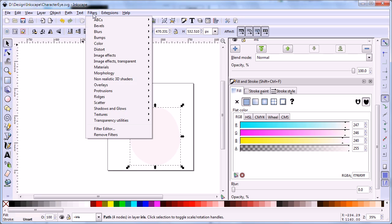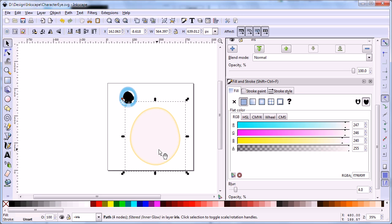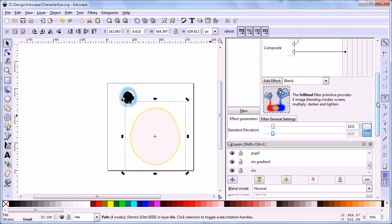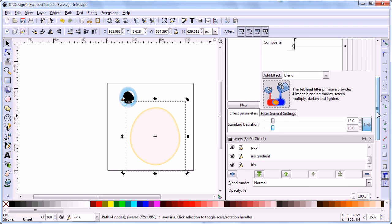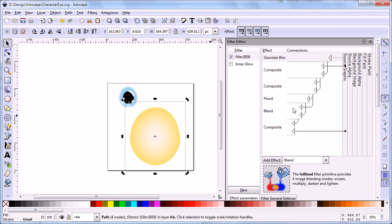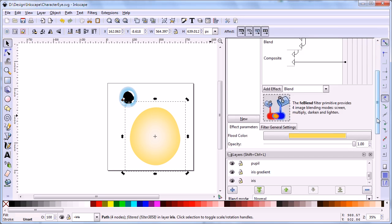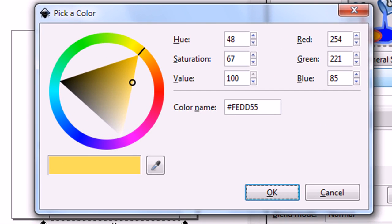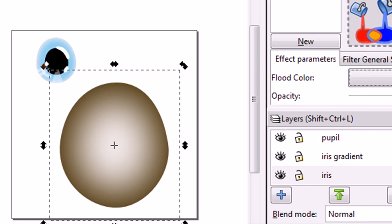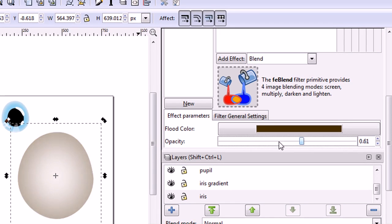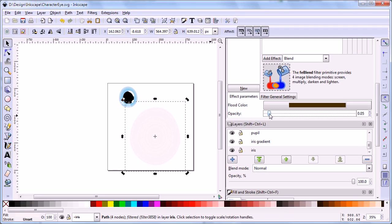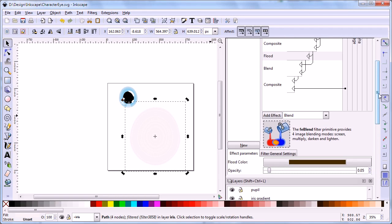Apply the inner glow filter to this shape. We need to modify some parameters for this filter. Filter editor will be used again. Change standard deviation of Gaussian blur effect to 100. Change color and opacity of flood effect. For blend effect, set the mode to multiply.